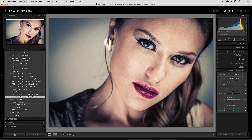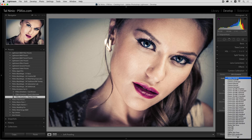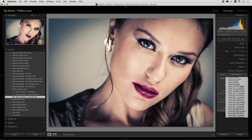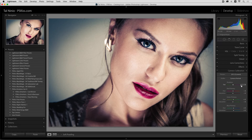If you go to the camera calibration tab in your develop module, you can choose different profiles. The ones that start with 'camera' are the ones you get with Lightroom and Photoshop. So let's switch to camera portrait and see that the colors changed slightly.